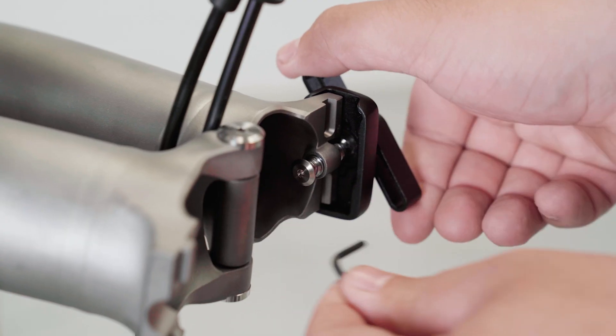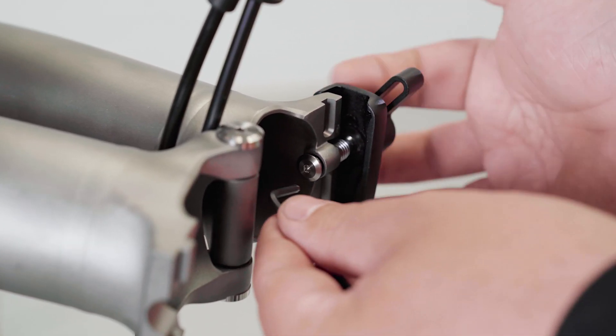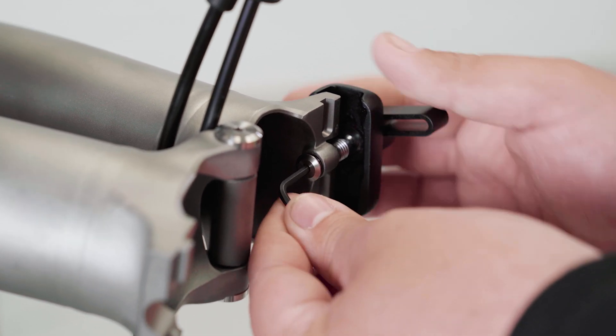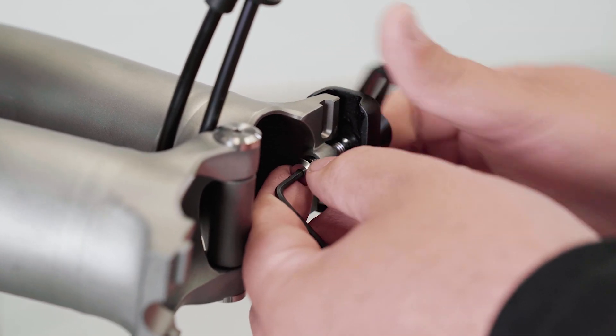As with all aluminum components, we recommend replacing the hinge clamp plates after 5000 miles of use.